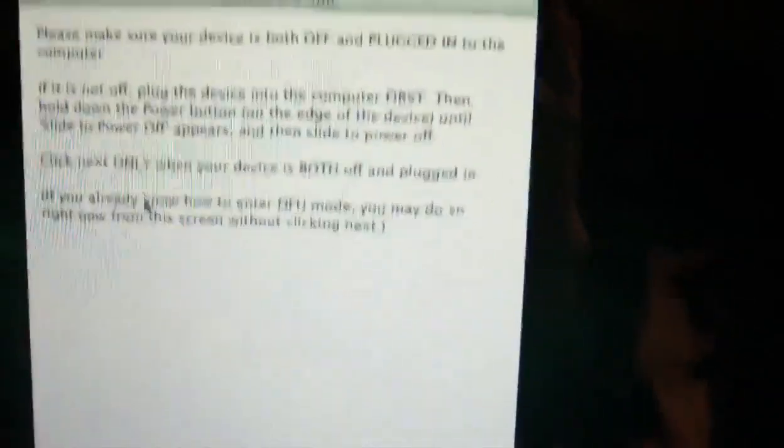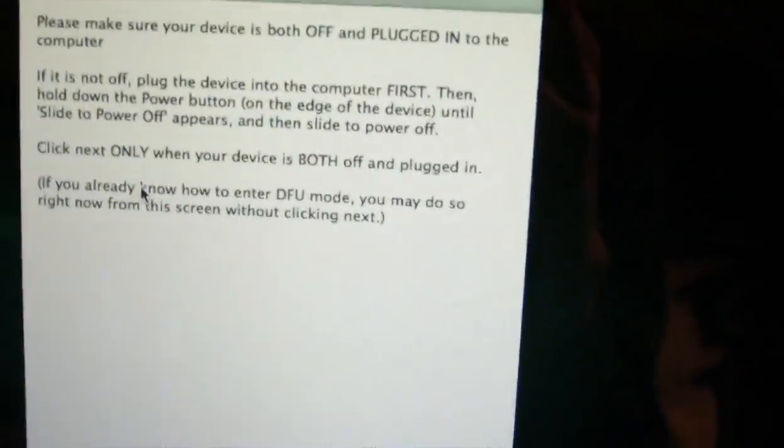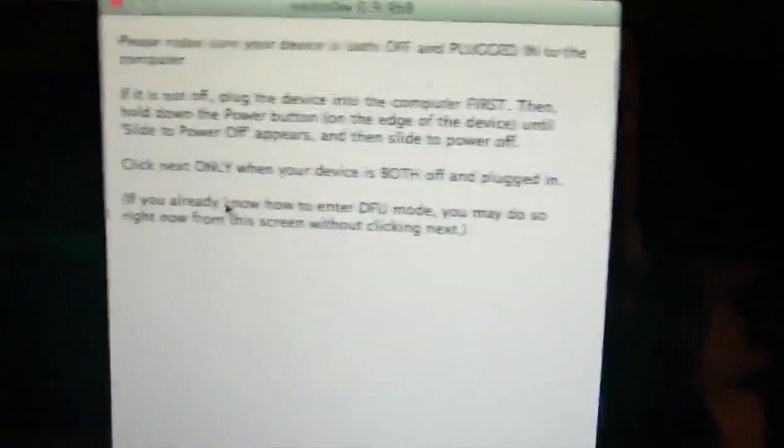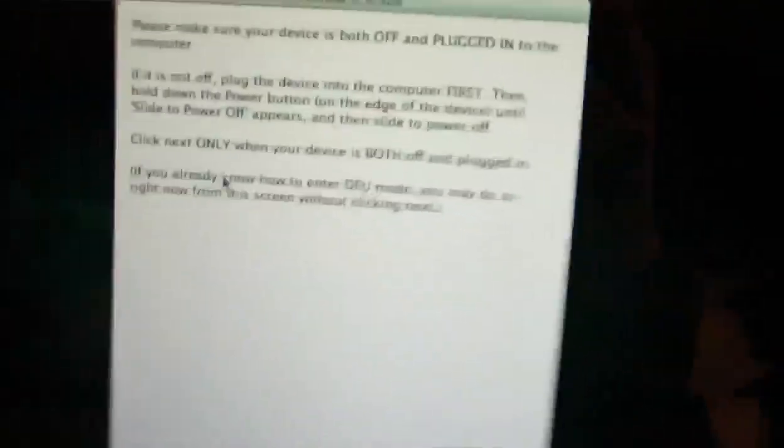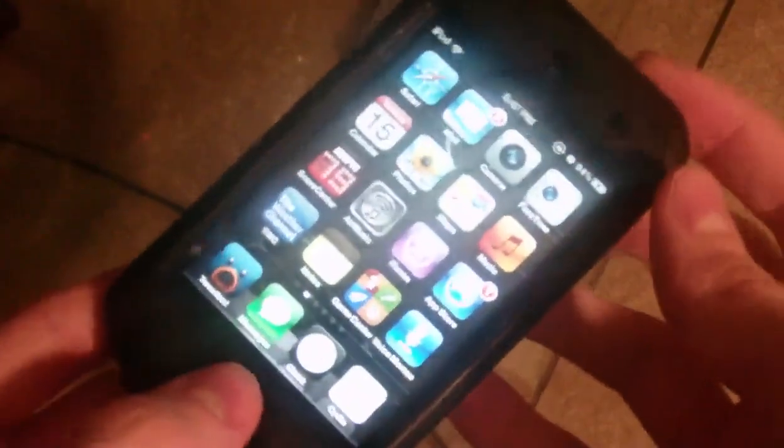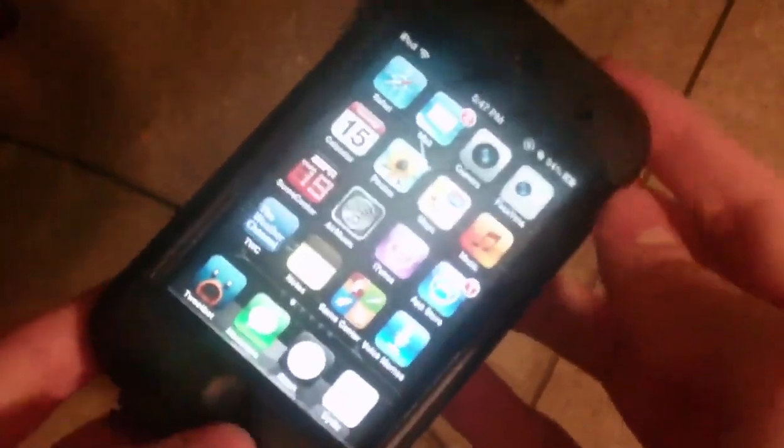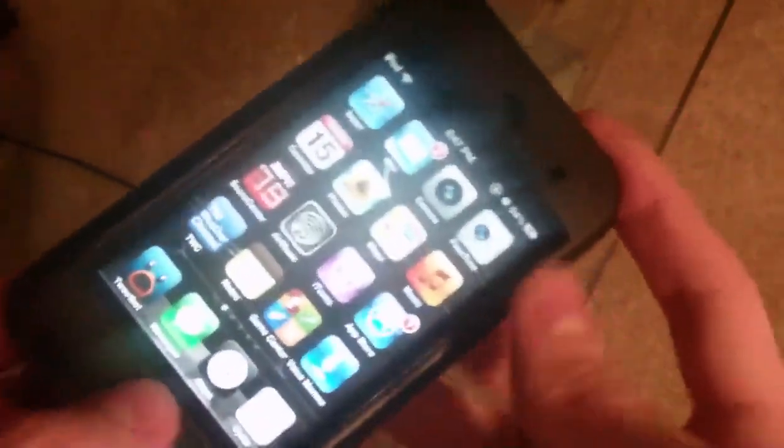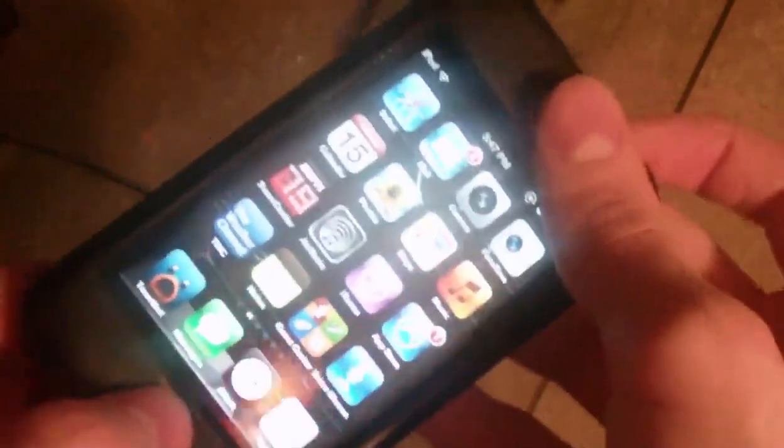So we already selected the IPSW, so we're going to click on just boot. And this is the same screen as before, explaining DFU mode. So we're going to do DFU mode once again. So power and home button for 10 seconds and then release the power until RedSn0w recognizes it. So let's do that.